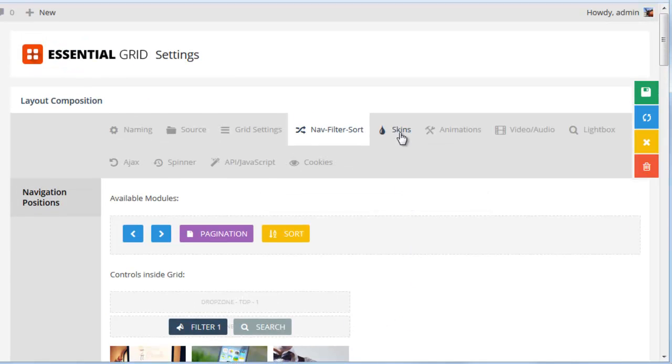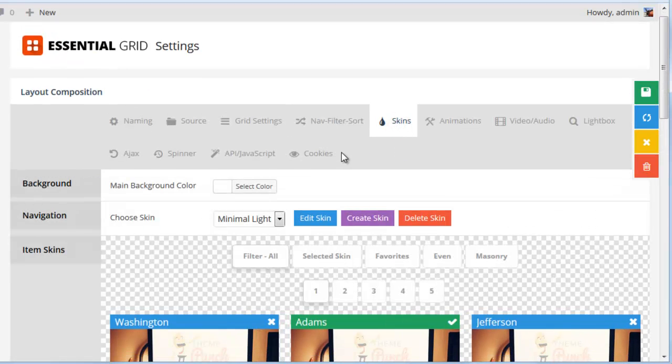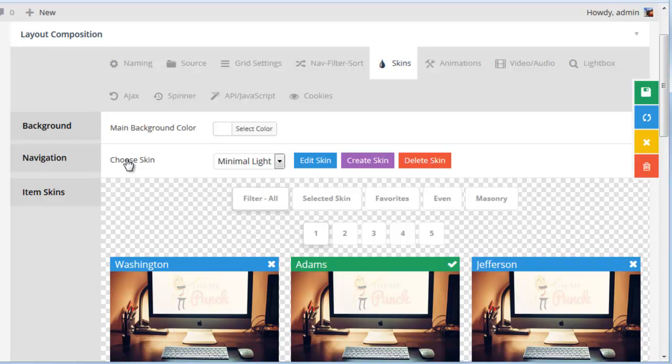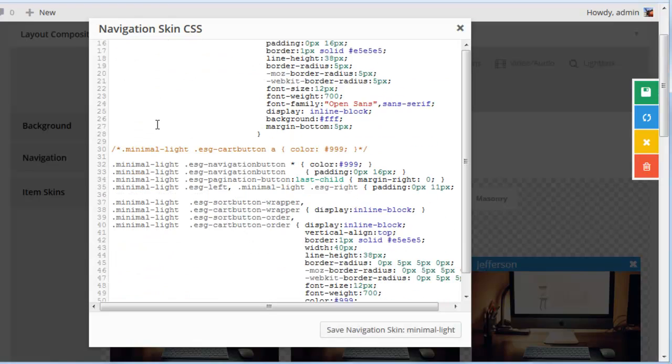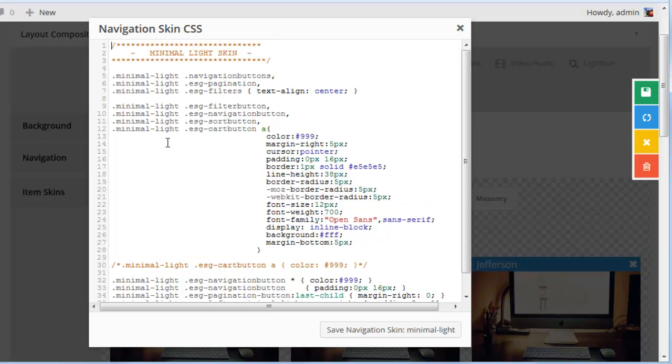If we click on skins where it says navigation choose skin, we can click on edit skin and this is the CSS for this particular navigation skin which is minimal light skin. So we can go ahead and add some custom CSS here that will be applied to this specific navigation skin.